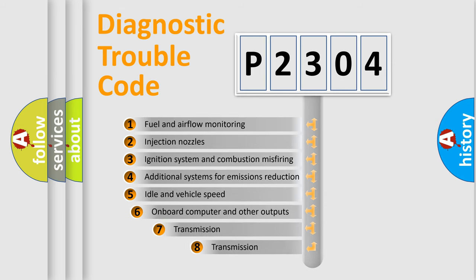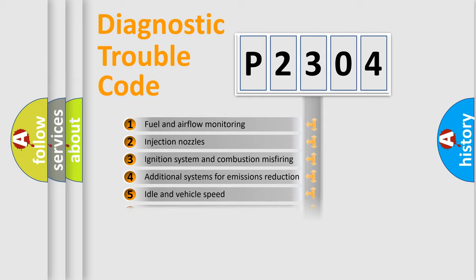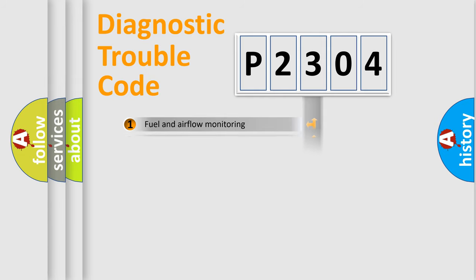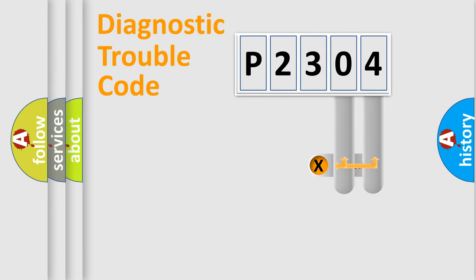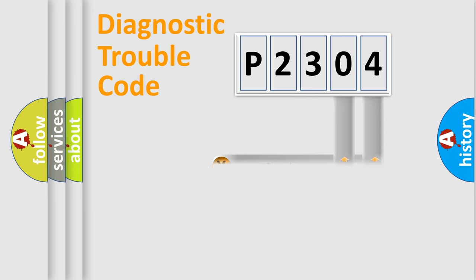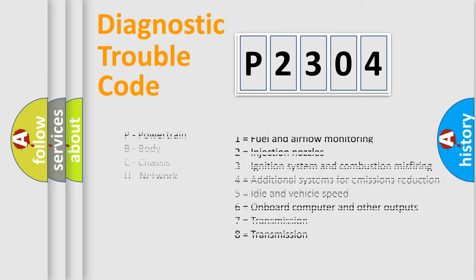The third character specifies a subset of errors. The distribution shown is valid only for the standardized DTC code. Only the last two characters define the specific fault of the group. Let's not forget that such a division is valid only if the second character code is expressed by the number zero.